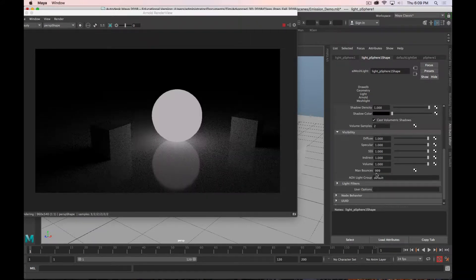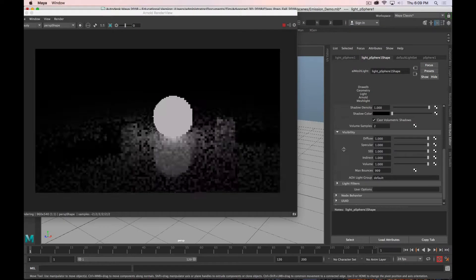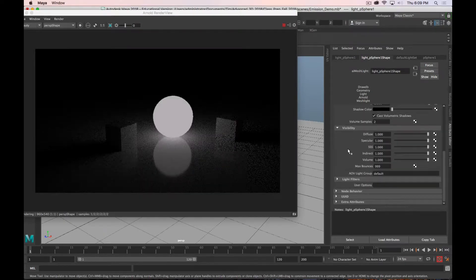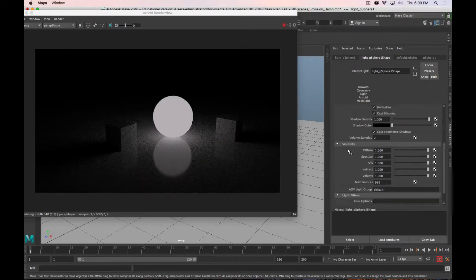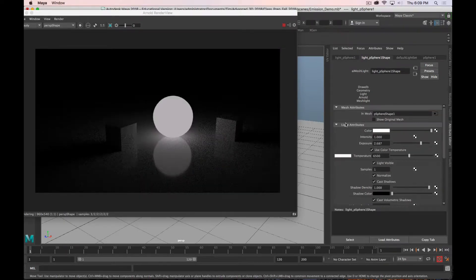You have these controls in other lights, too, not just in mesh lights. And that's really it.